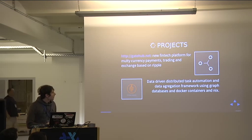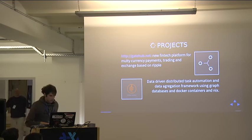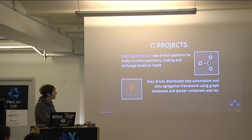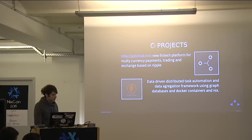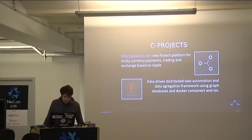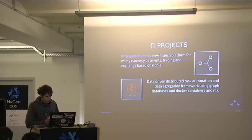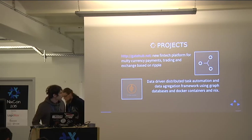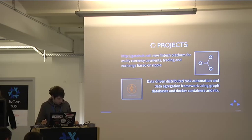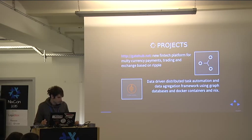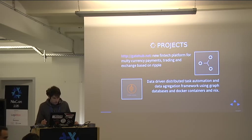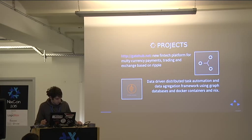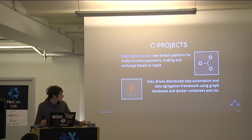The projects I'm currently working on: the first is a startup called GirHub, a new fintech platform for multi-currency payment trading and exchange based on Ripple. We already got the CIS and we are just releasing our new product, mostly for enterprise users.